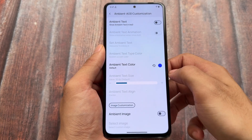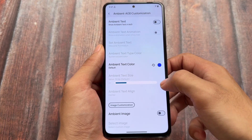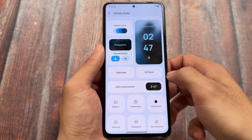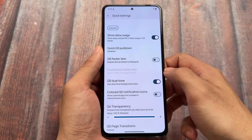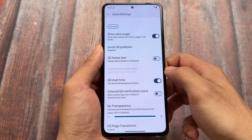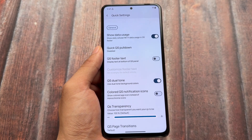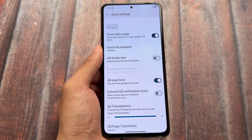We also have ambient AOD customizations for users who use always on display, but I don't use it, so I won't enable anything from here.